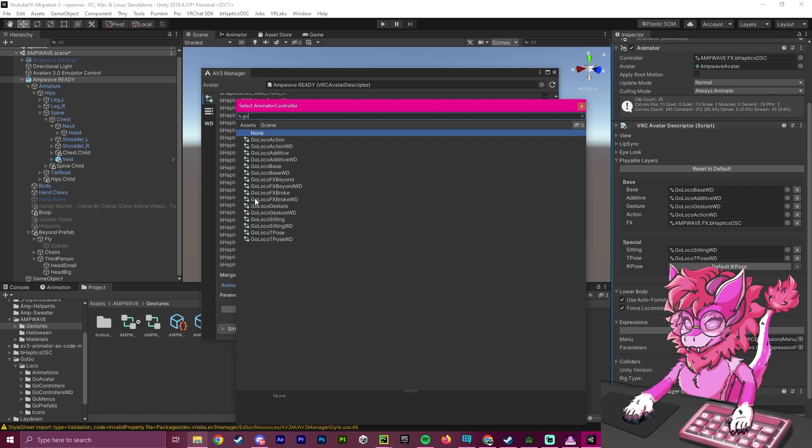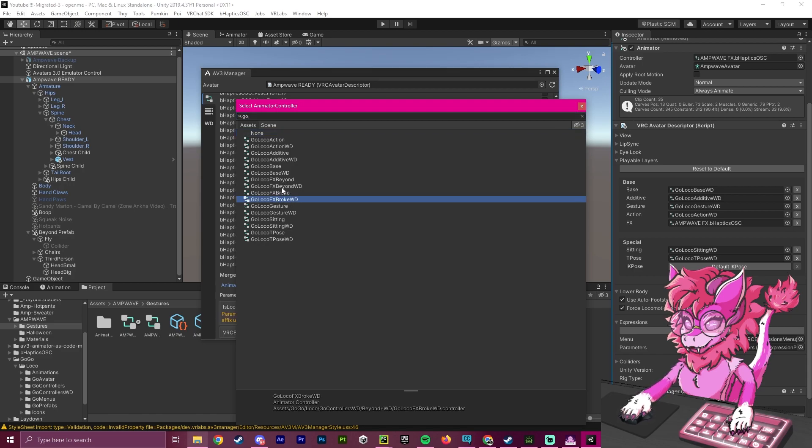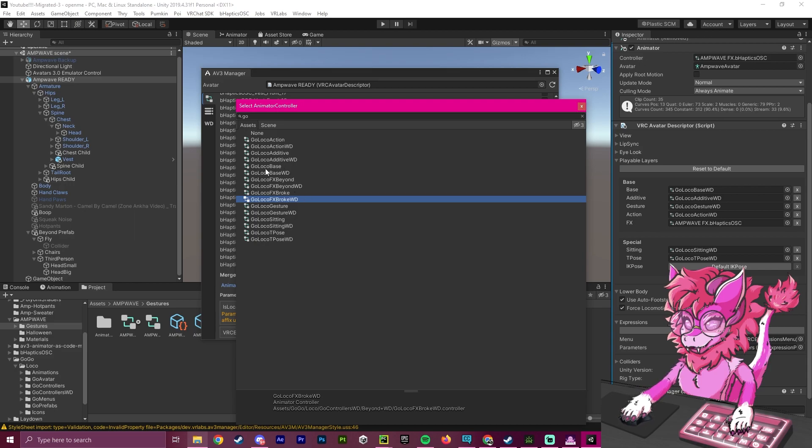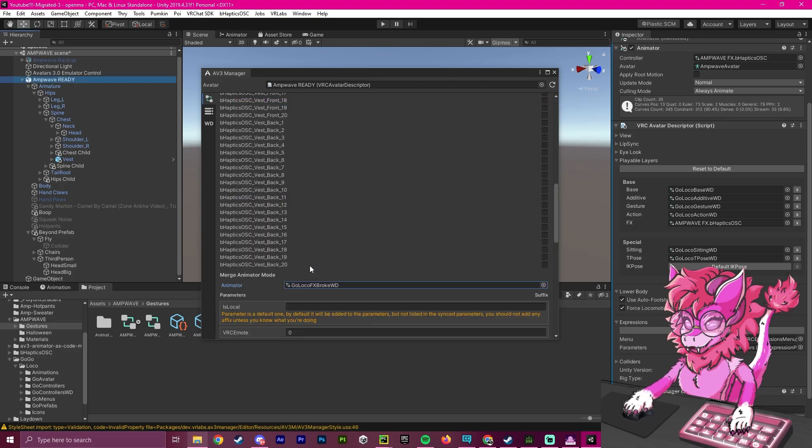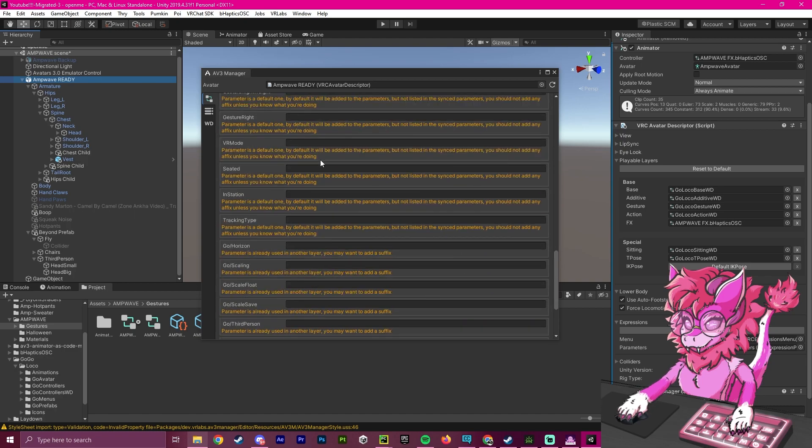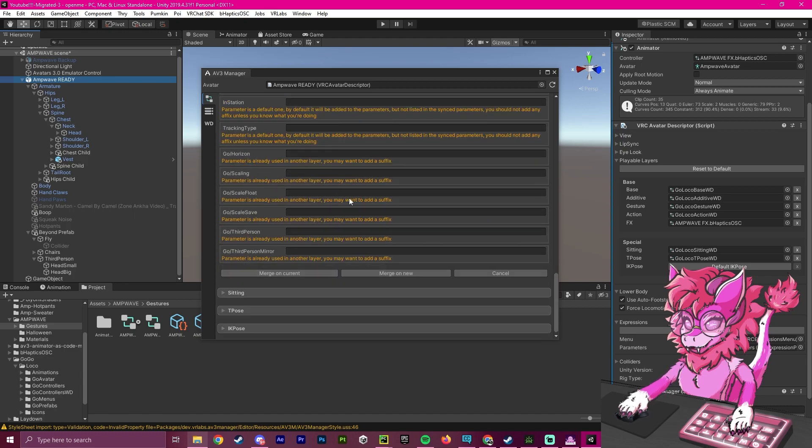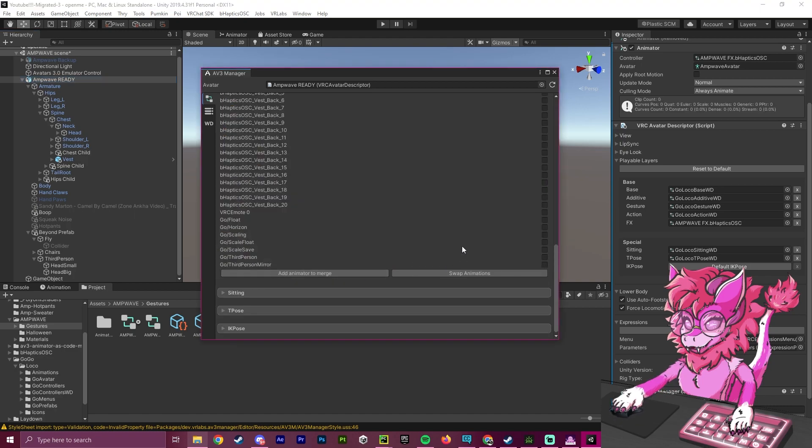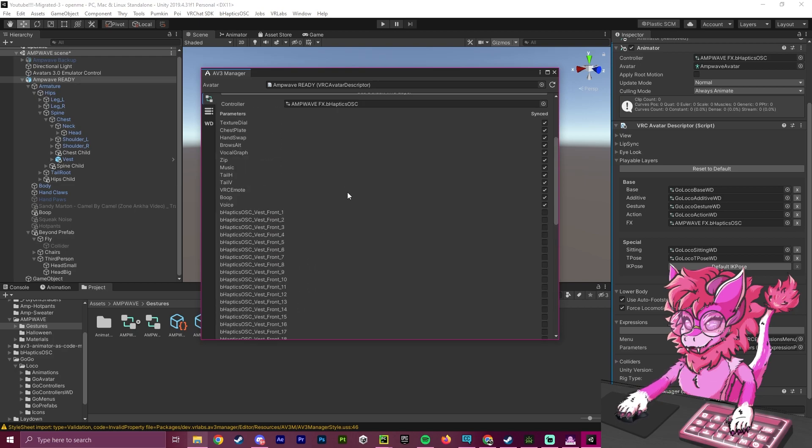Right here, there are three versions: beyond, broke, and base. So broke will have the most features in it, and it's the one I would use. But if you want some just normal features, or only scaling and whatnot, you would use these. But I'm using the all-in-one package. So I'm going to select that and merge on current. And as you can see, it is successfully merged over.